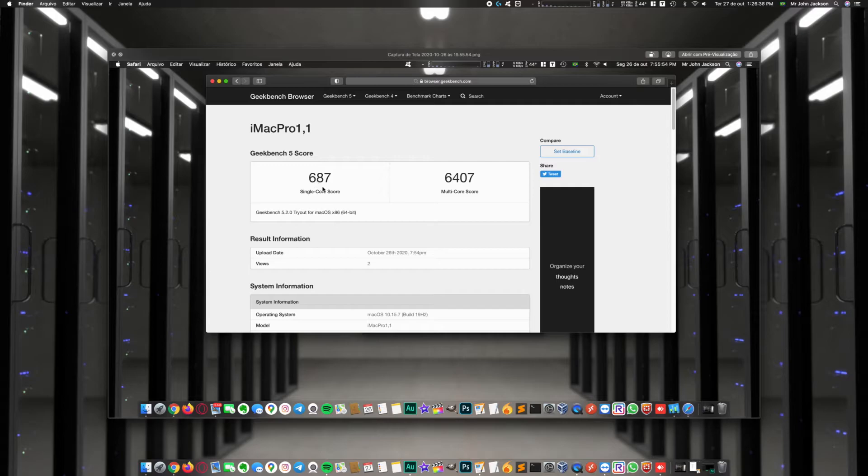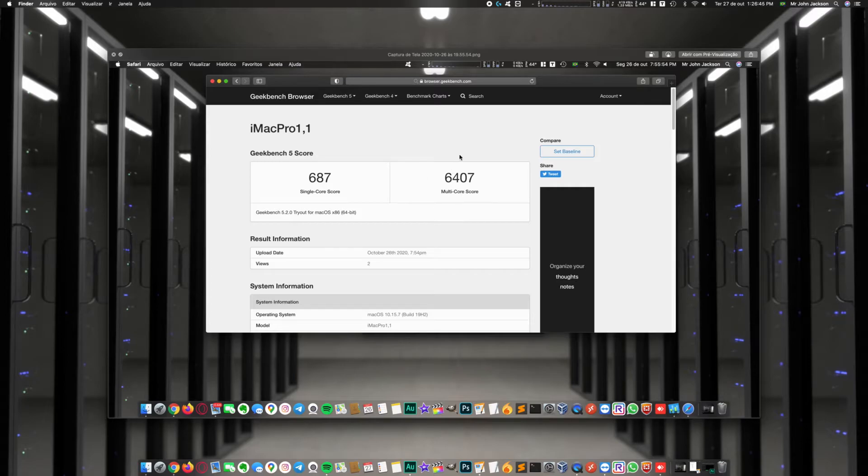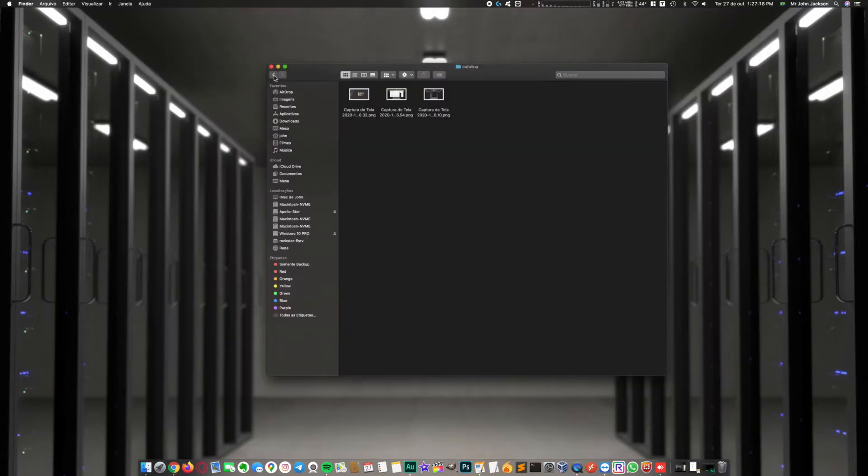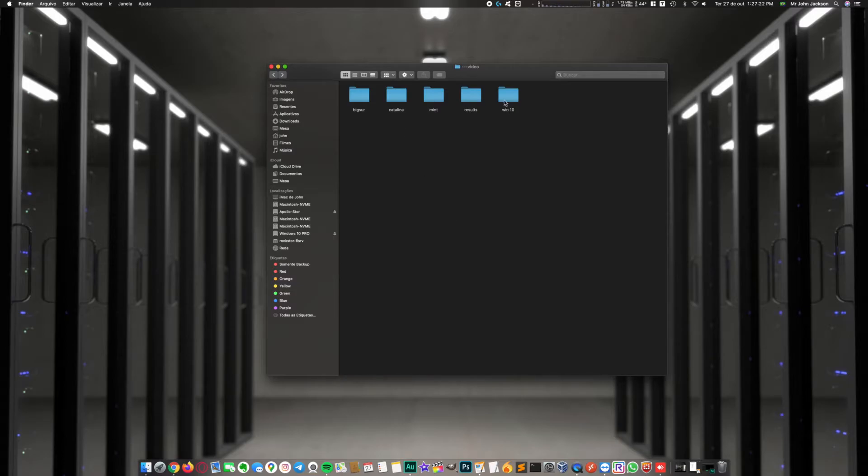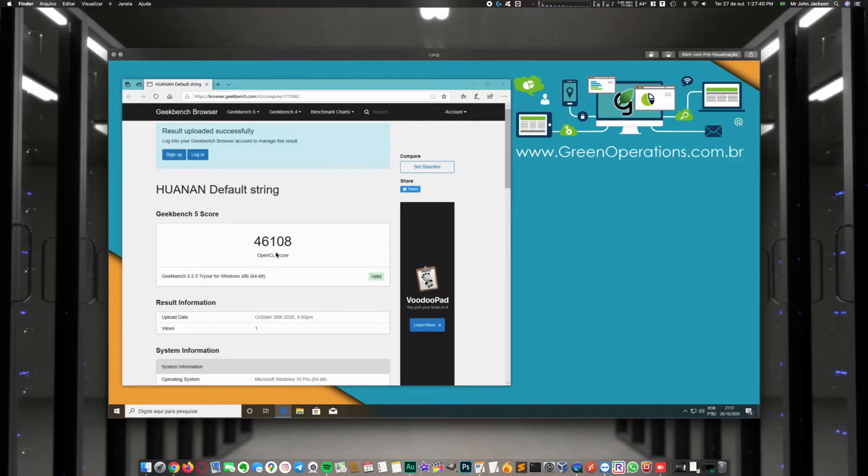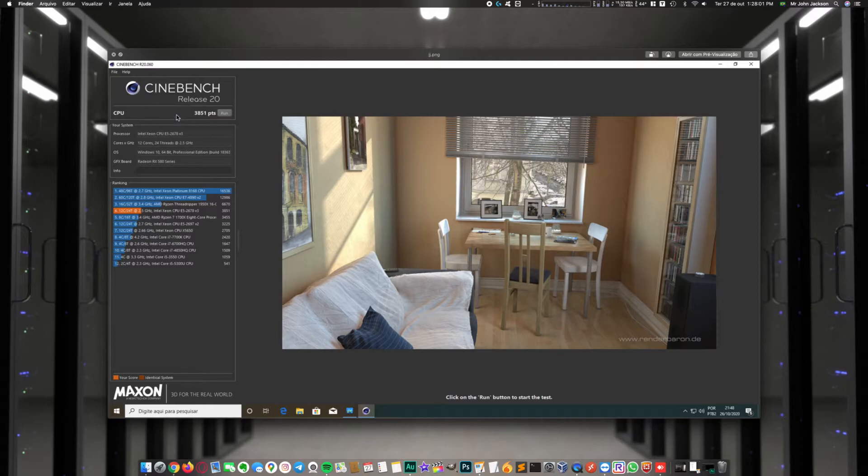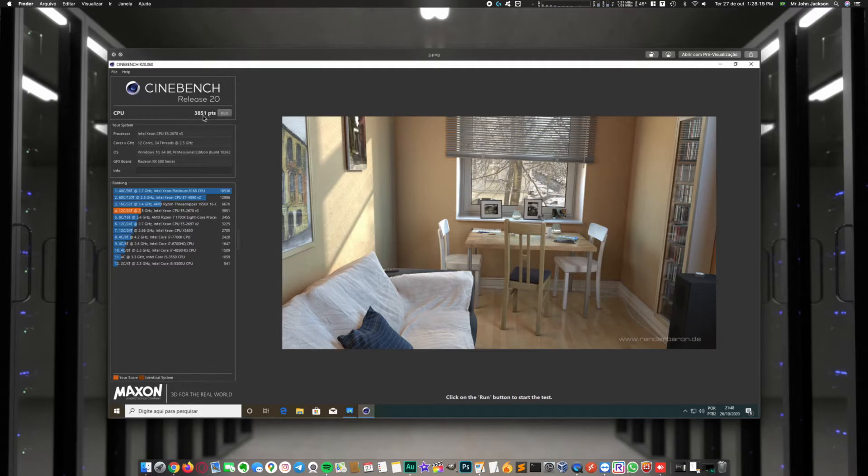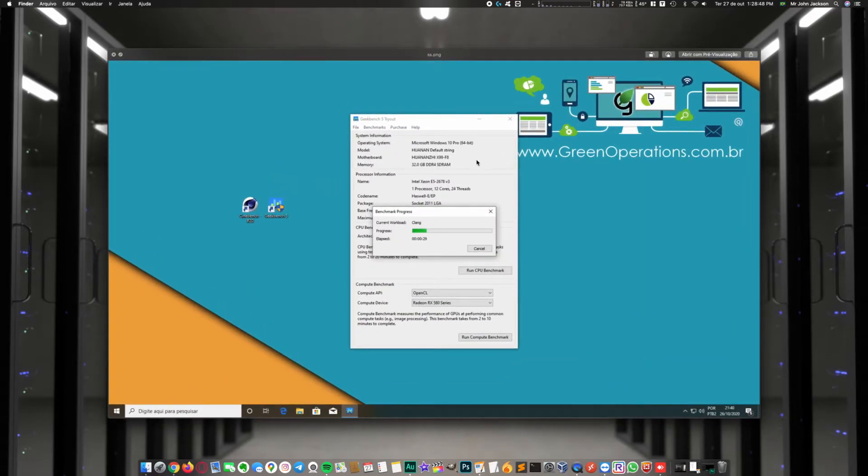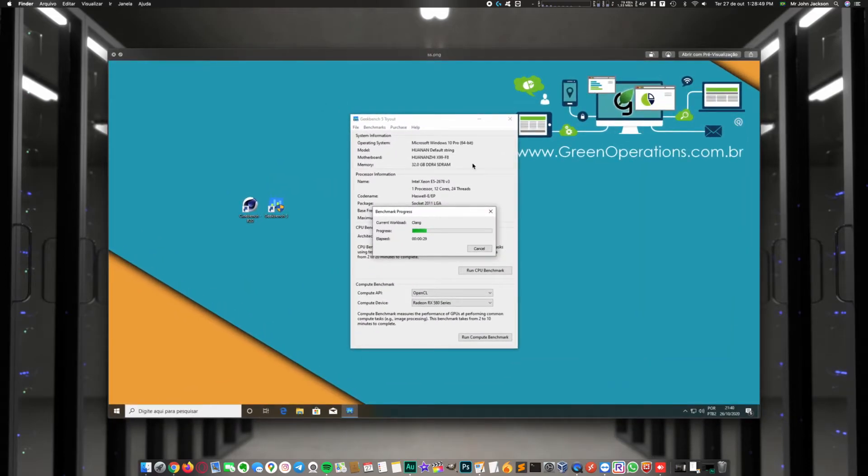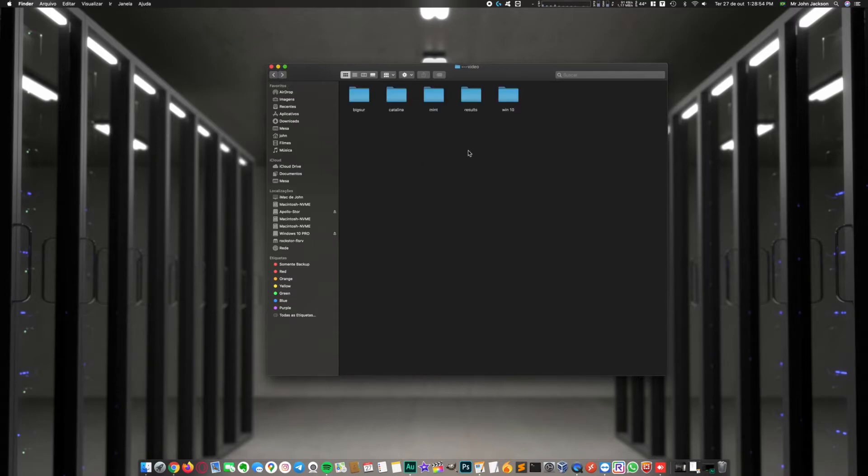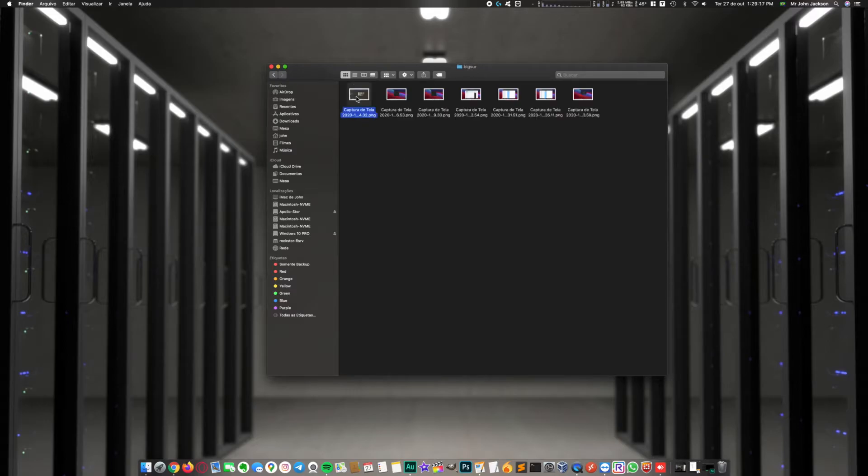Then I tested on Windows 10 Pro. On Geekbench OpenCL I got this number. On Cinebench R20 I got 3,851 points on Windows 10 Pro, which is the best score on Windows 10. Let's go ahead to tests on Big Sur.